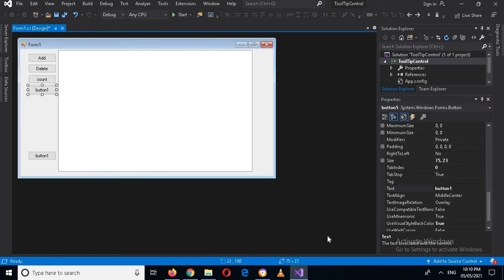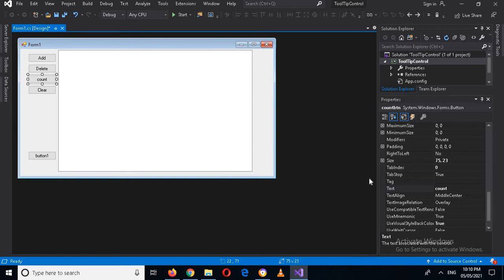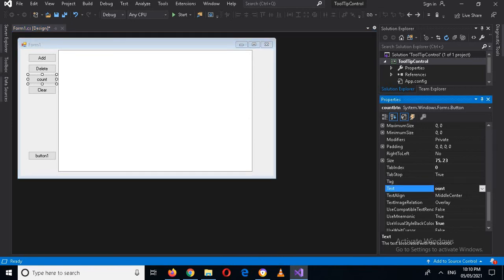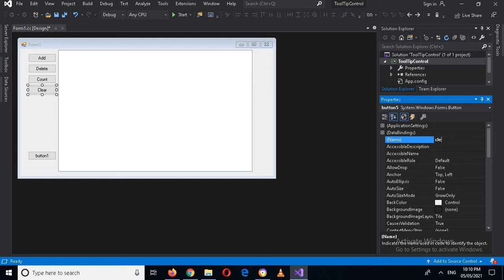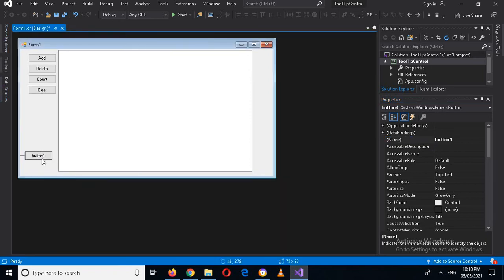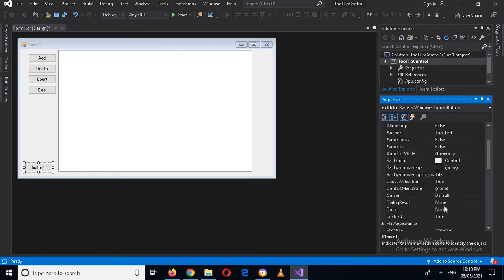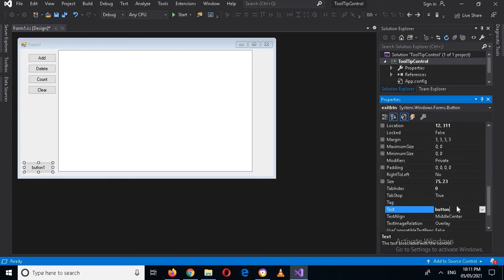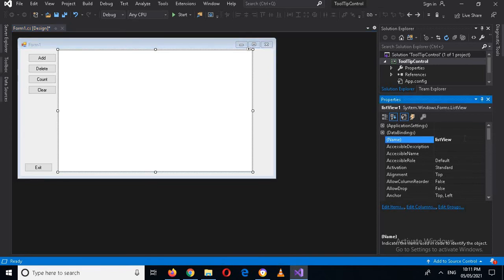And now here, this will become 'Clear' — so with this we will clear the ListView — I'll make this capital. And now I'll change the name of this button to 'clear_btn'. Now I will make this 'exit_btn' and the text will be 'Exit'. And now I will change the name of this ListView to 'listview_records'.